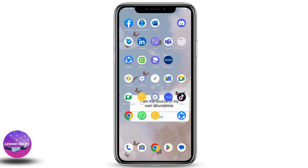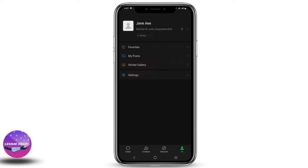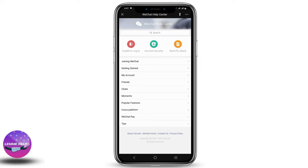Firstly, to contact WeChat we need to open the app. Once the app is open, click on the Me or profile icon, then go to Settings, and click on Help and Feedback. Now tap on Send Feedback.